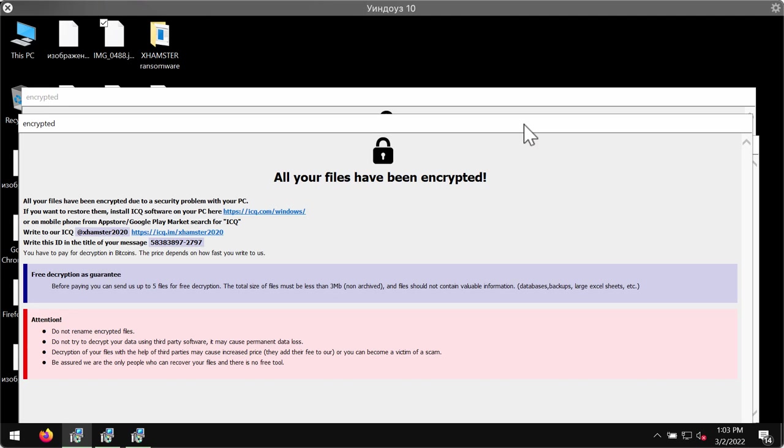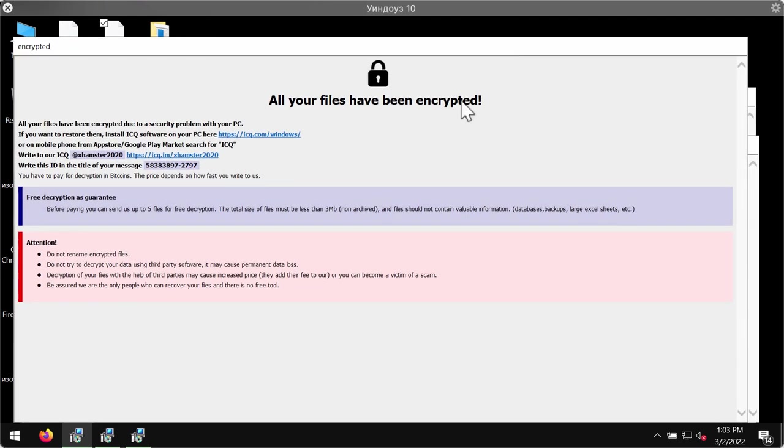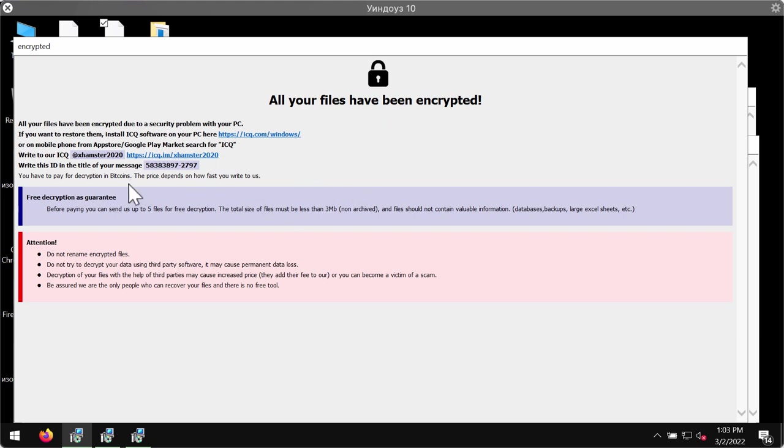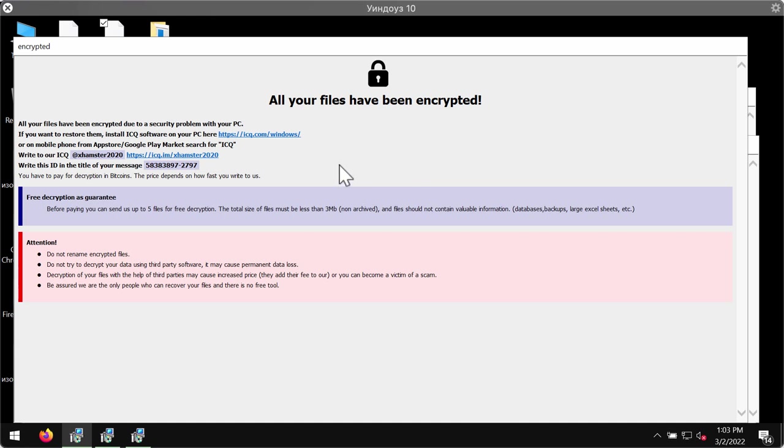The ransomware also places this ransomware note, mentioning that all your files have been encrypted and that you need to pay the special ransom for file restoration. However, paying the ransom doesn't guarantee that your files would be recovered.